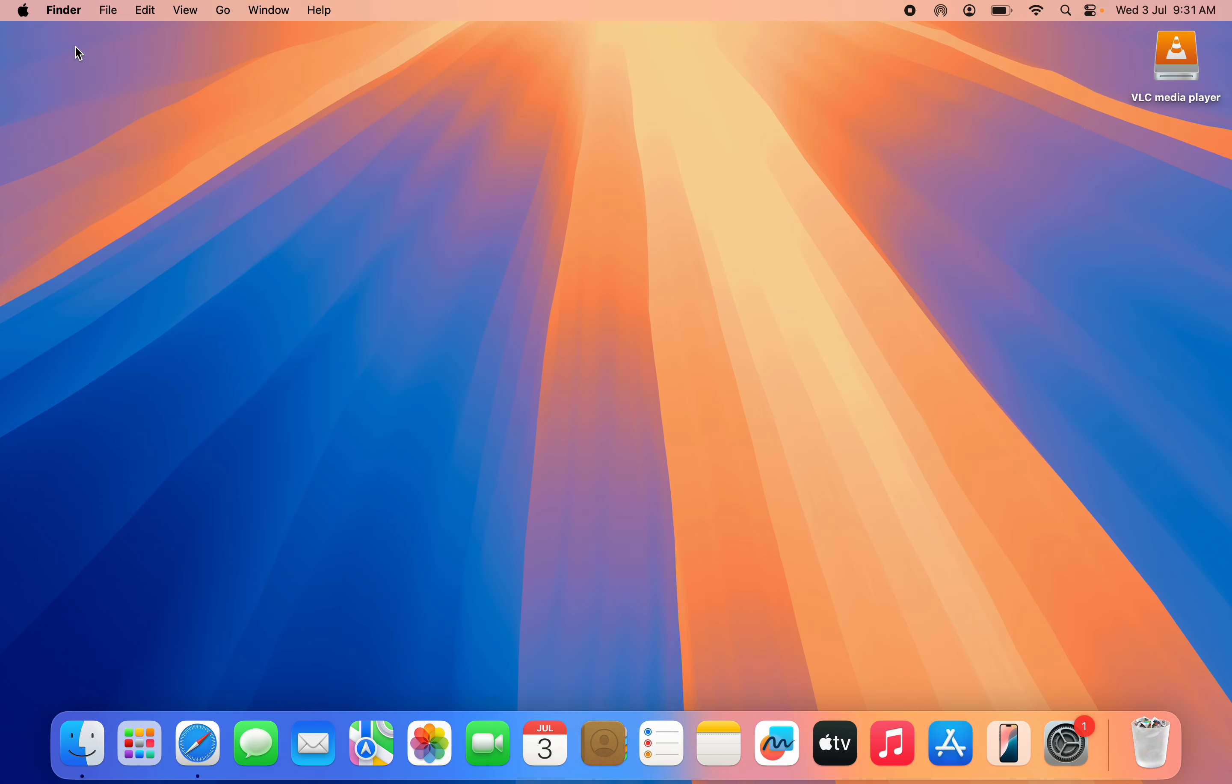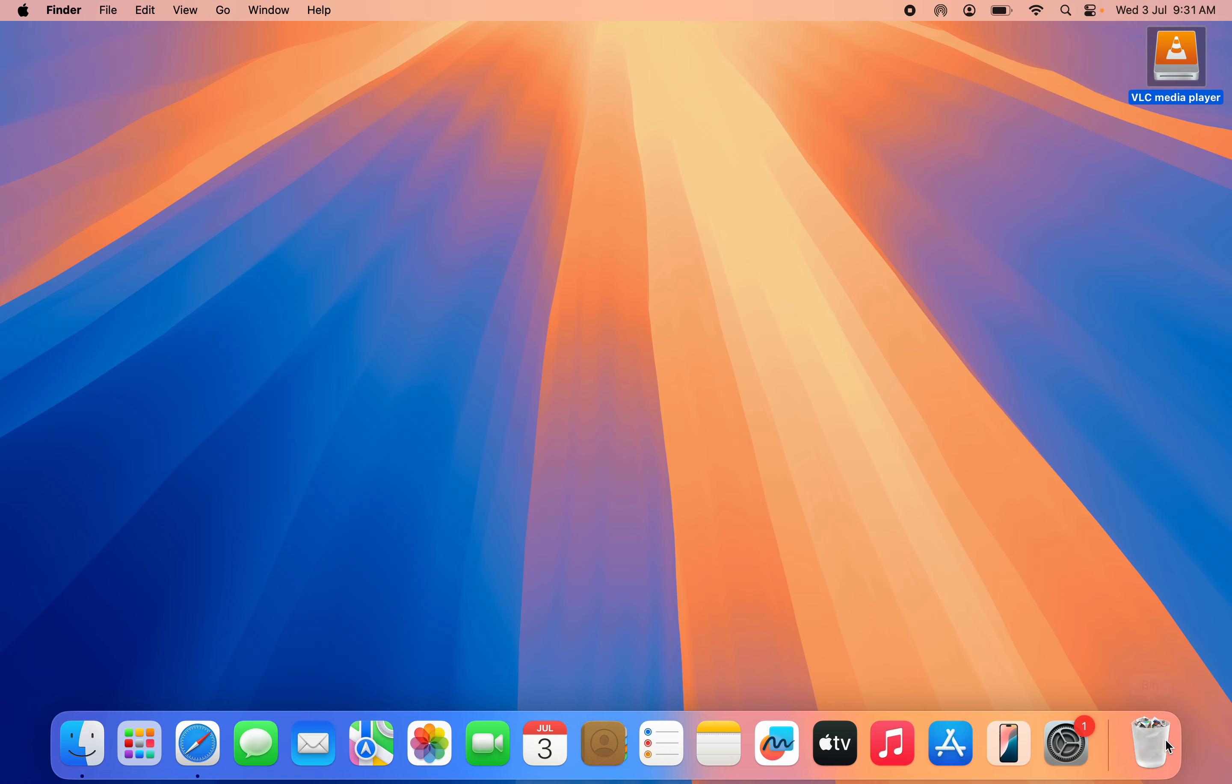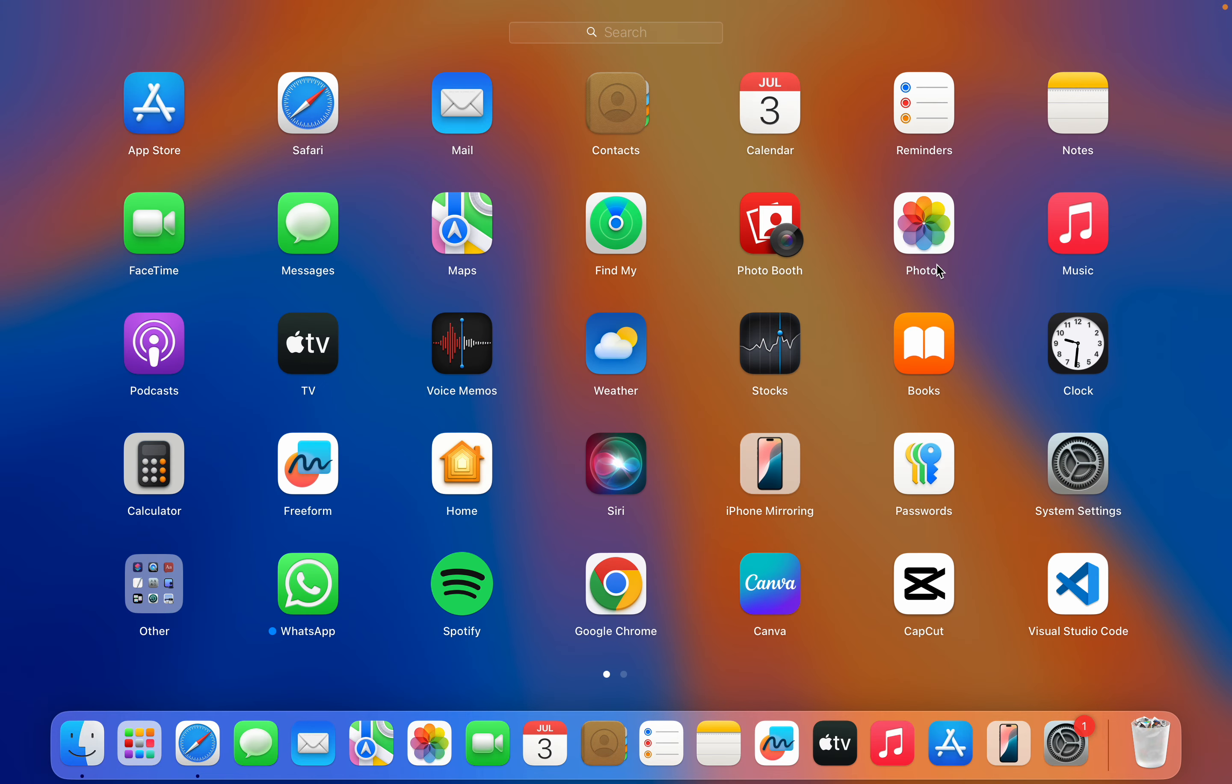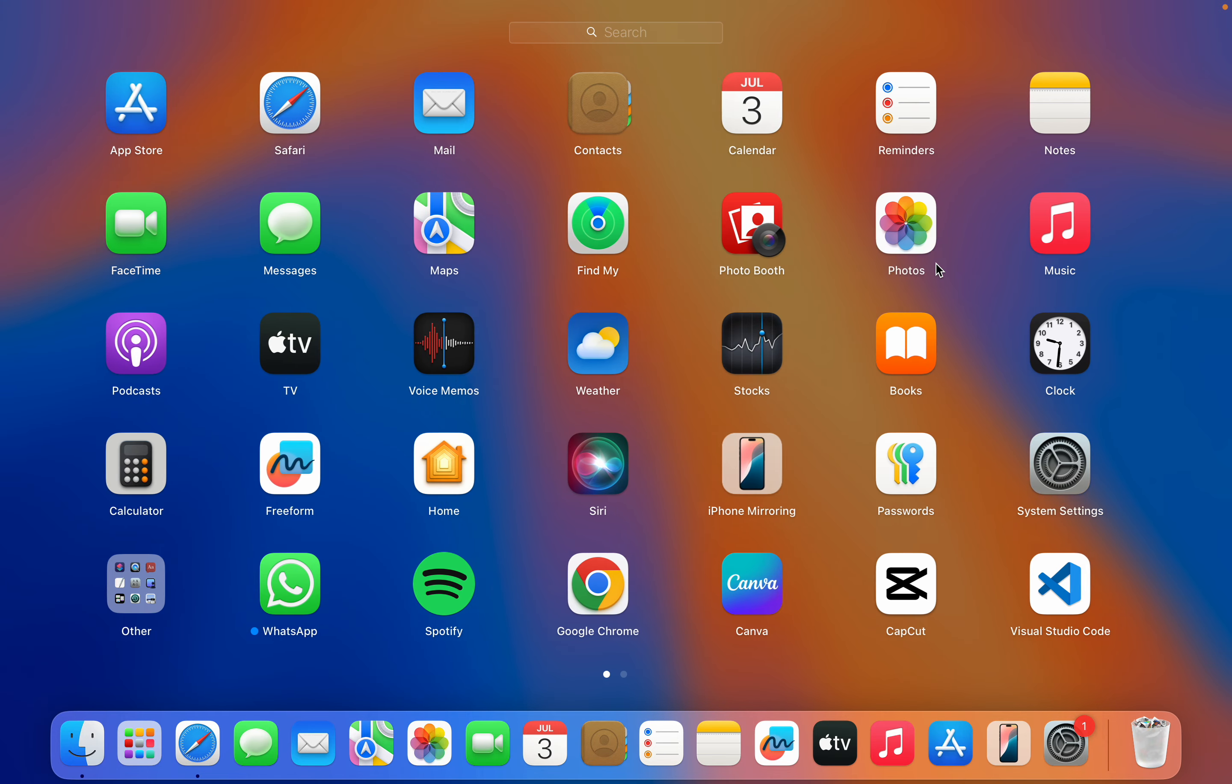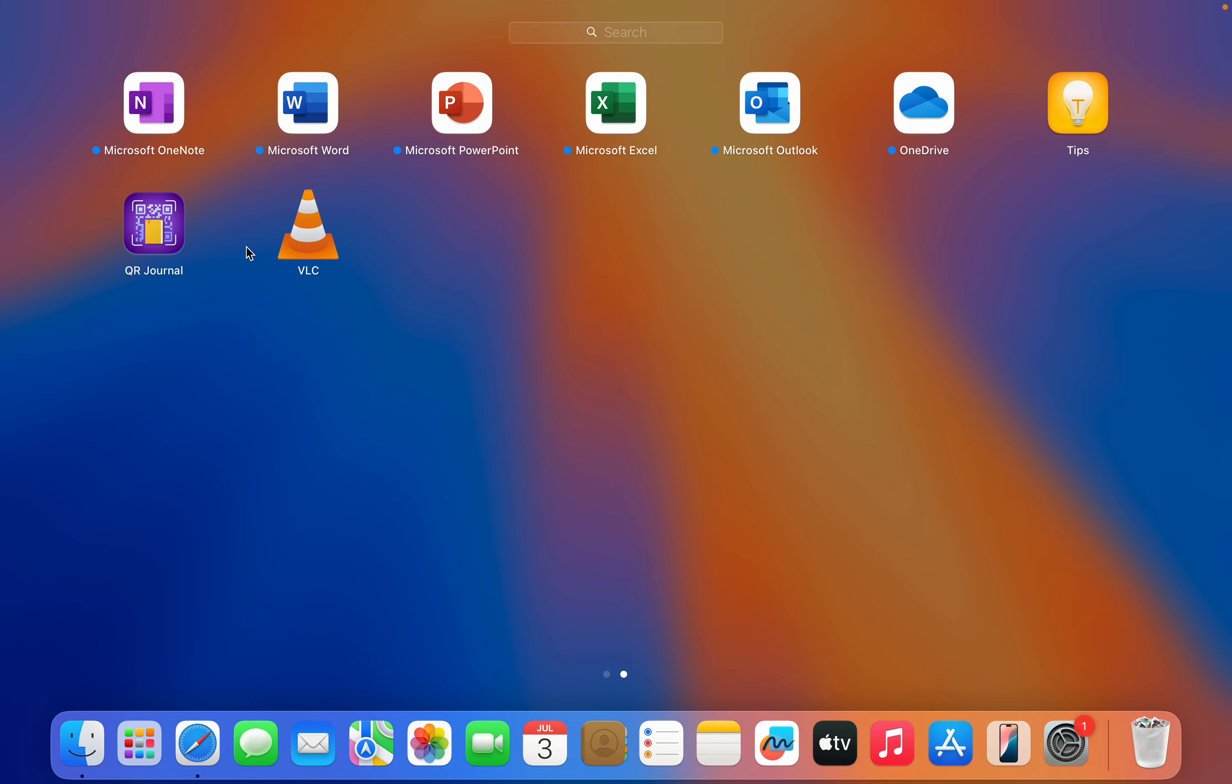Let me close my Safari browser. As you can see, it has added something on my desktop. If you want to remove this, just drag it to your bin - you don't need this. Now if you want to open the VLC Media Player, just go to your Launchpad and look for the app. As you can see, this is the app right here.